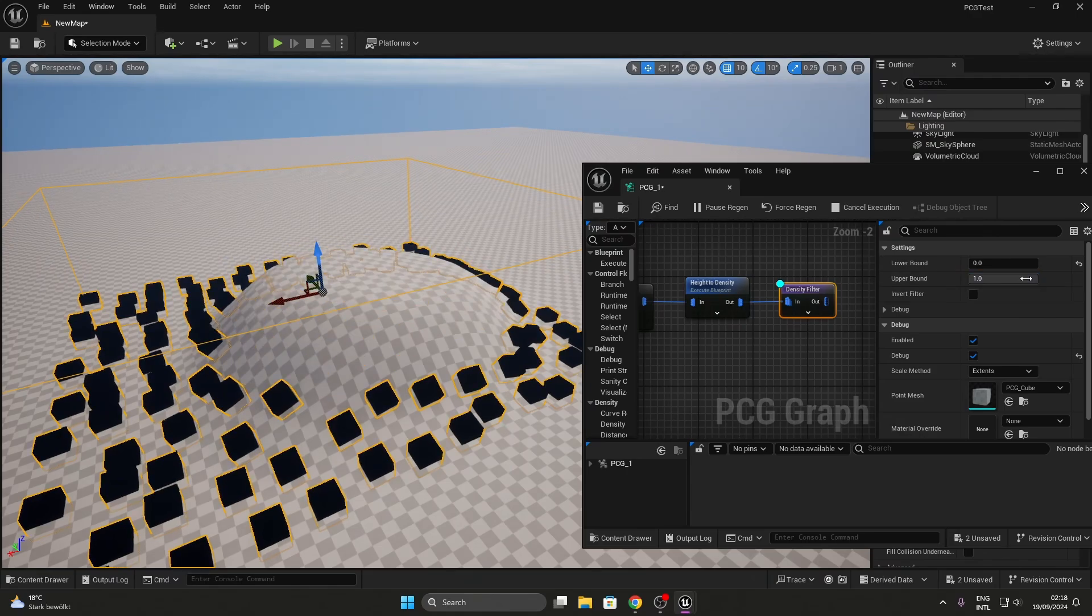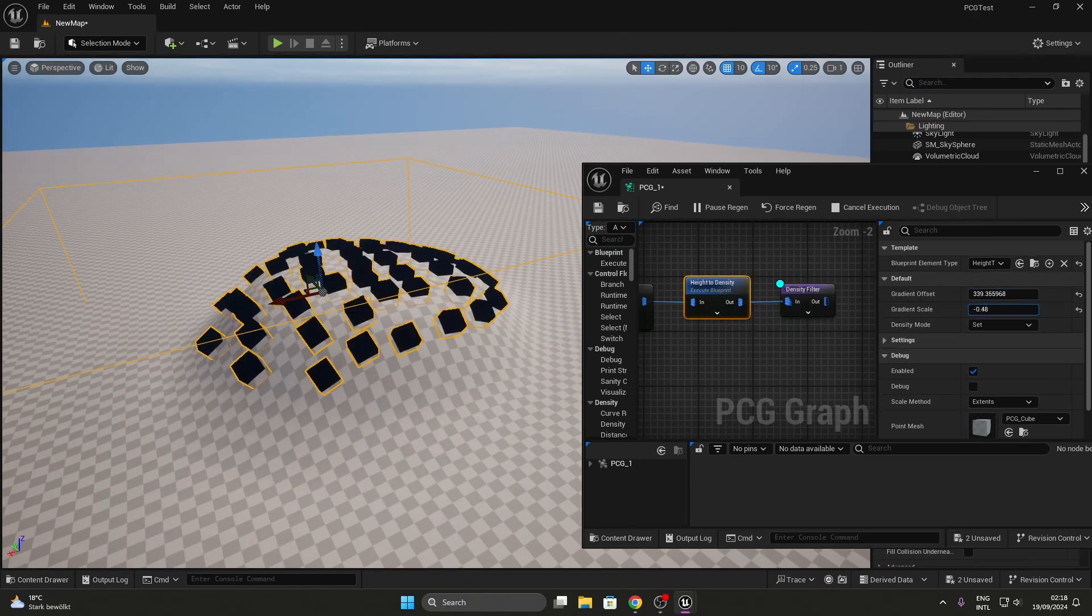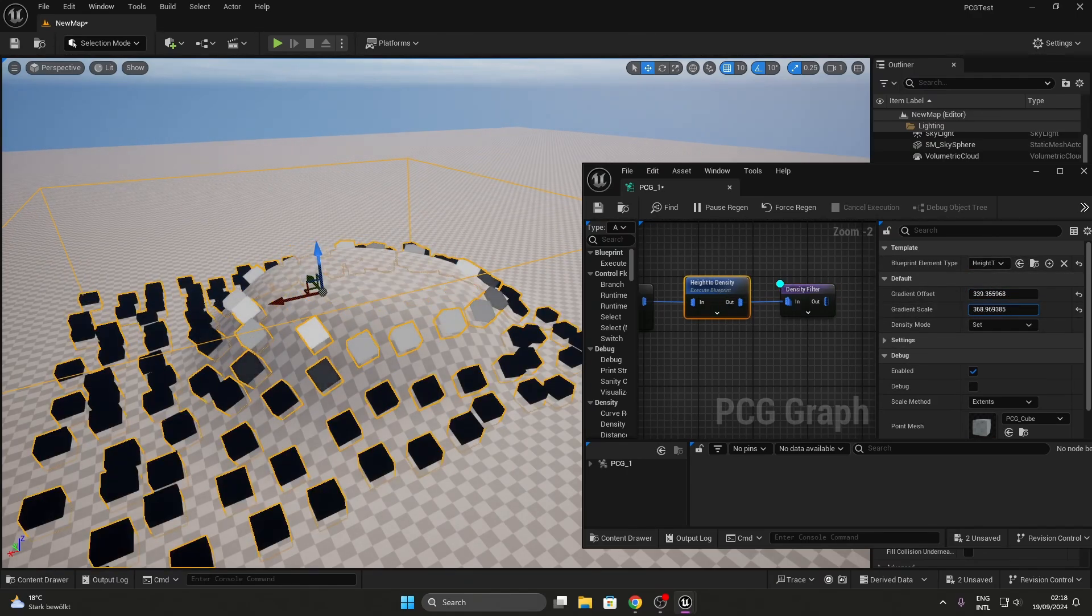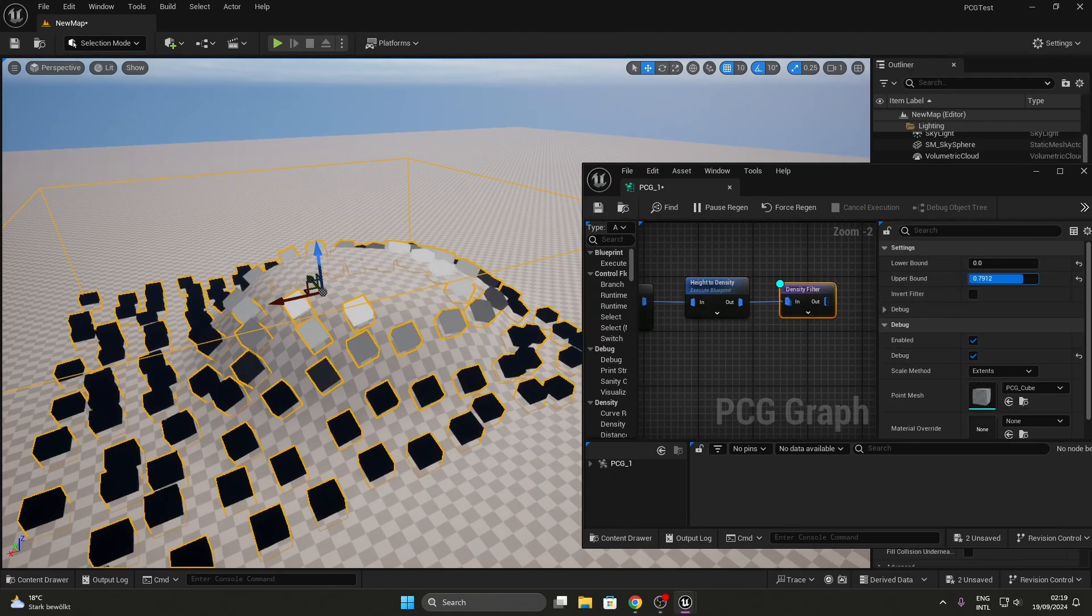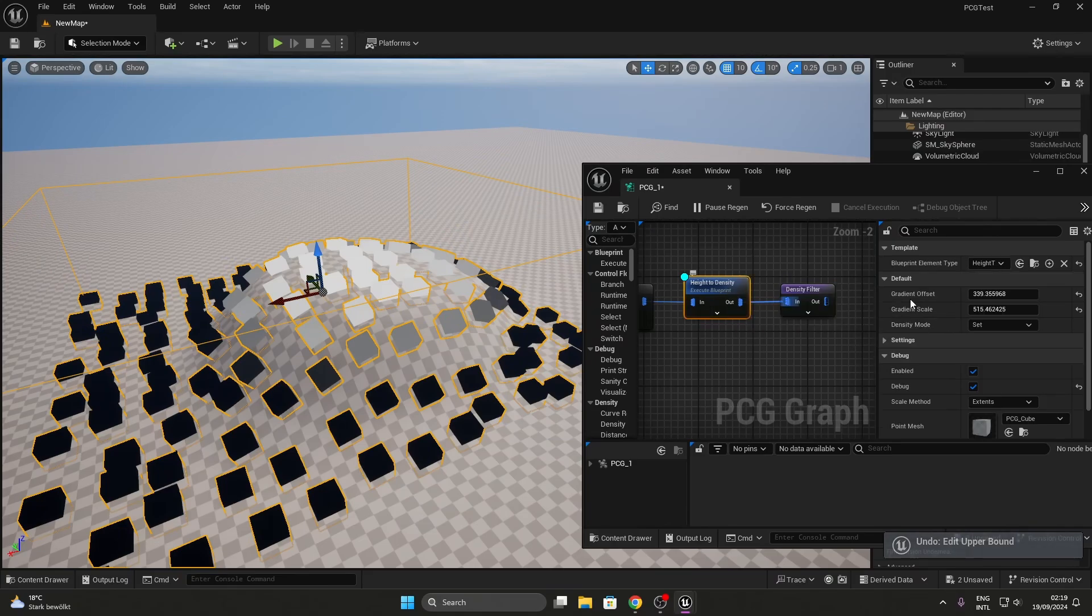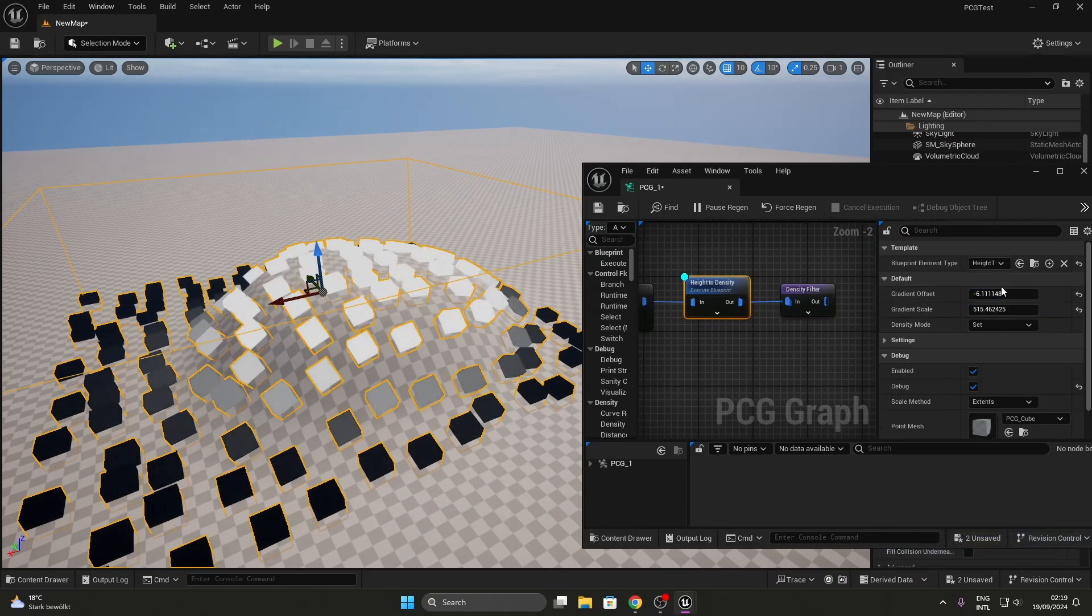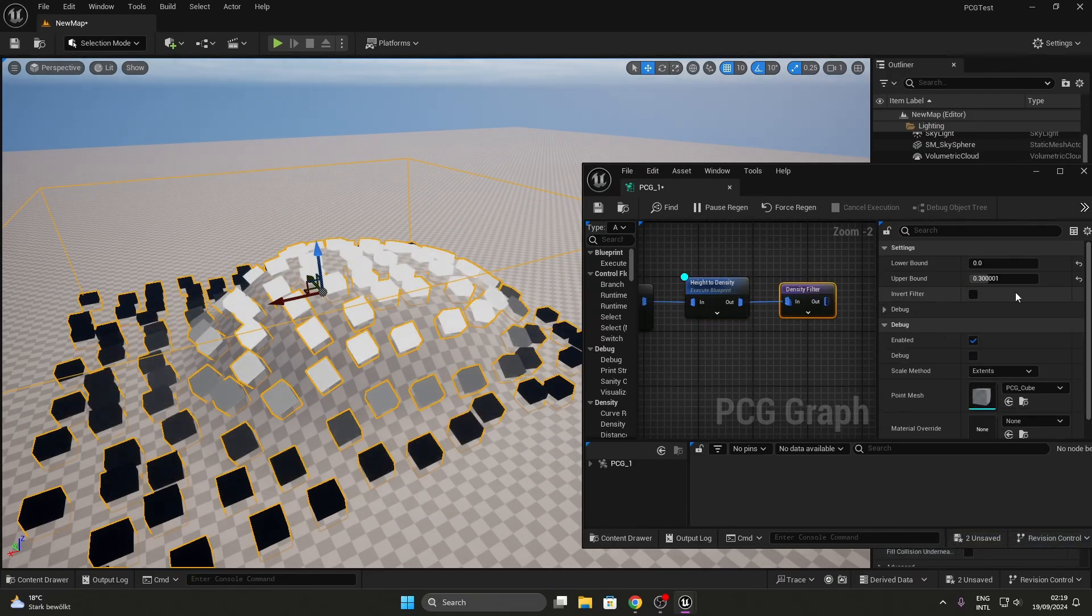You can also control the fall off of the points using the values in height to density node. And that's it. Like and comment on the video if it was helpful. And if you want to see some more content on PCG, also don't forget to subscribe to this channel. Thanks and have a nice day.